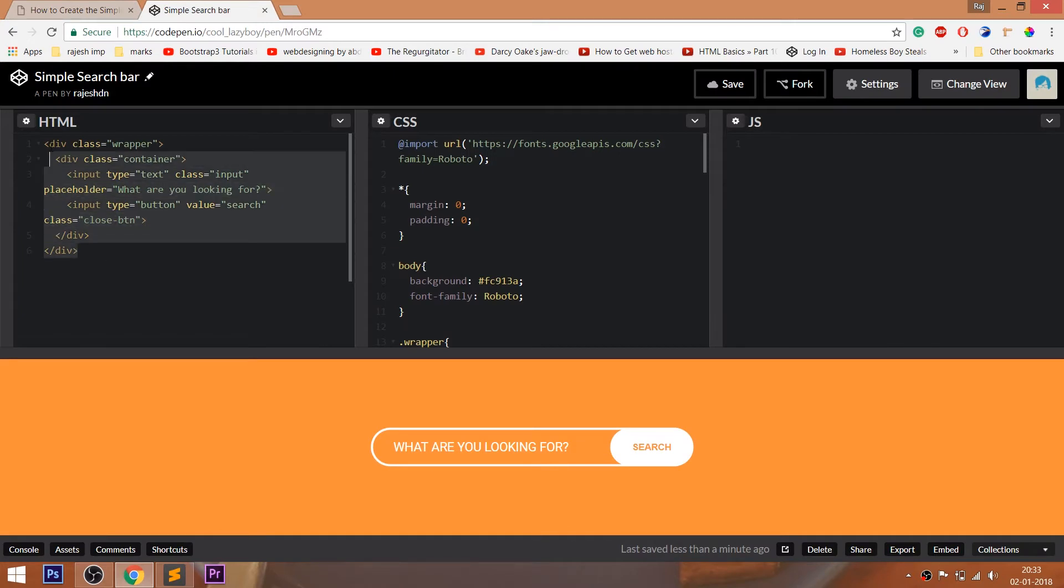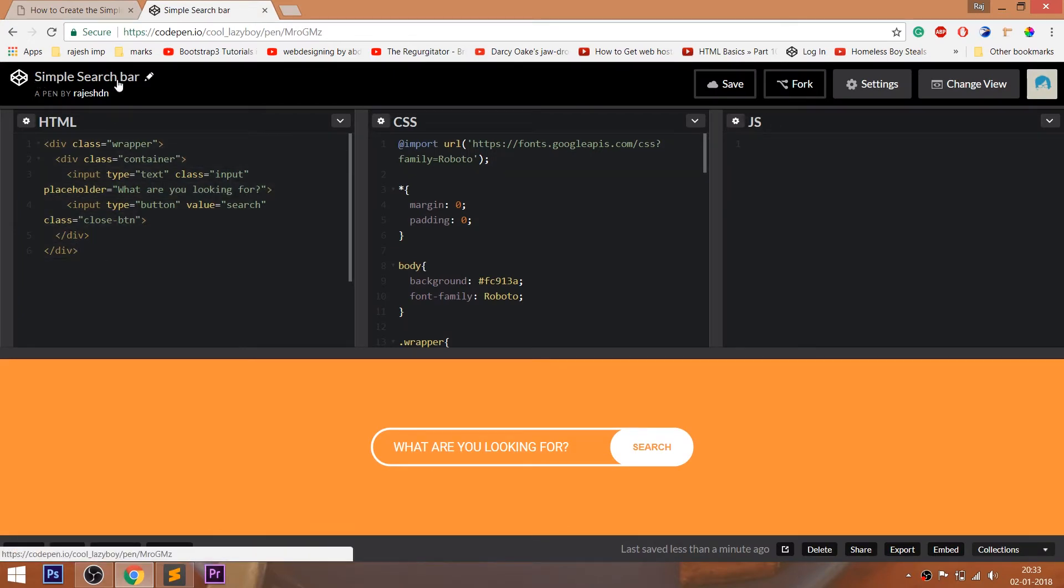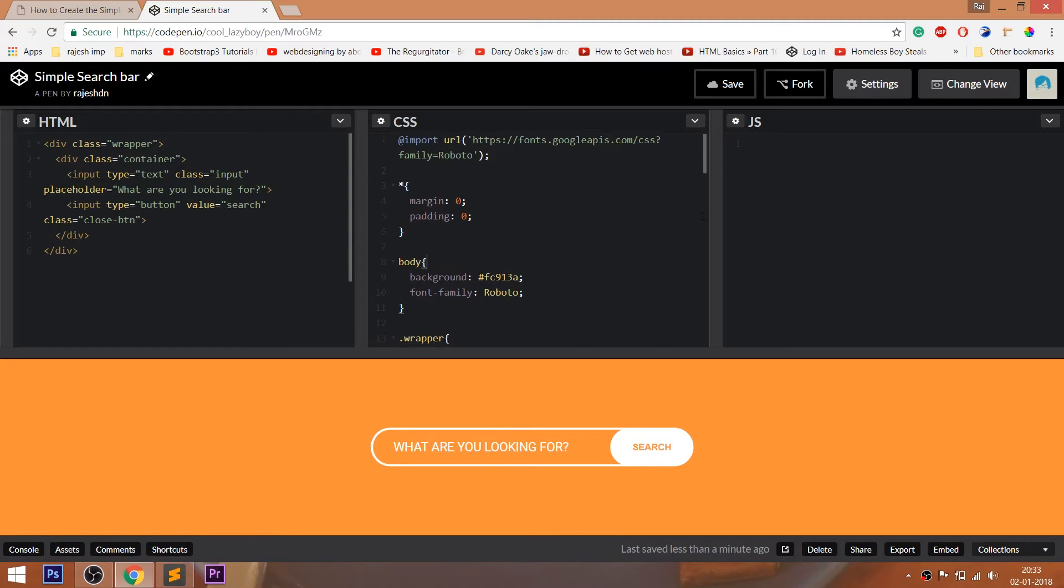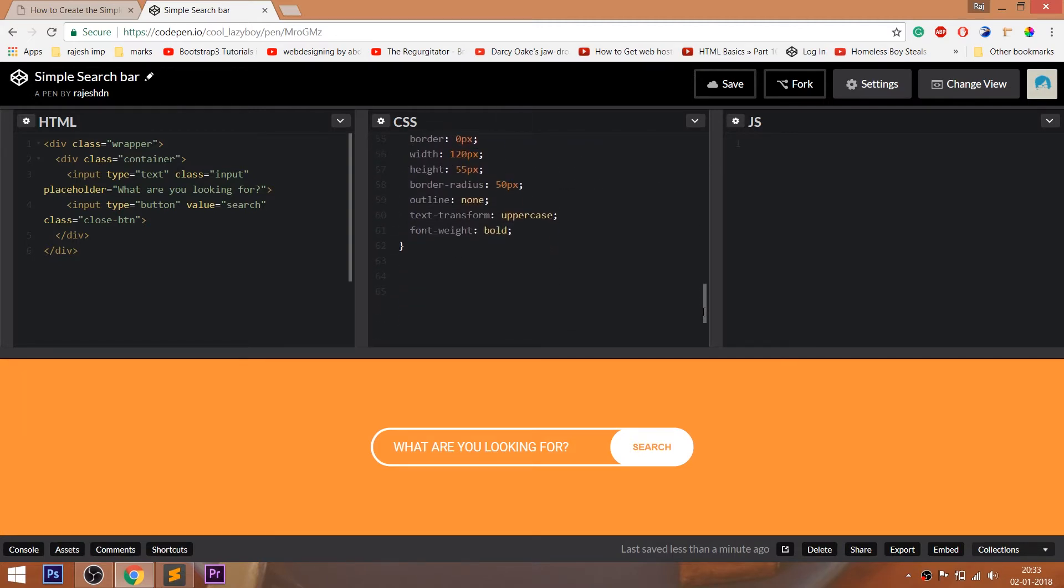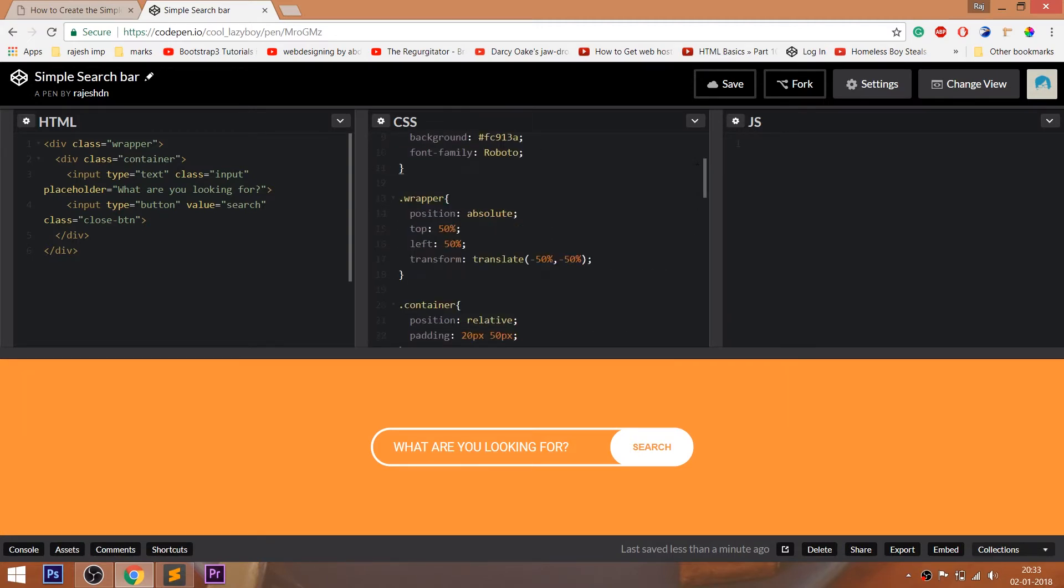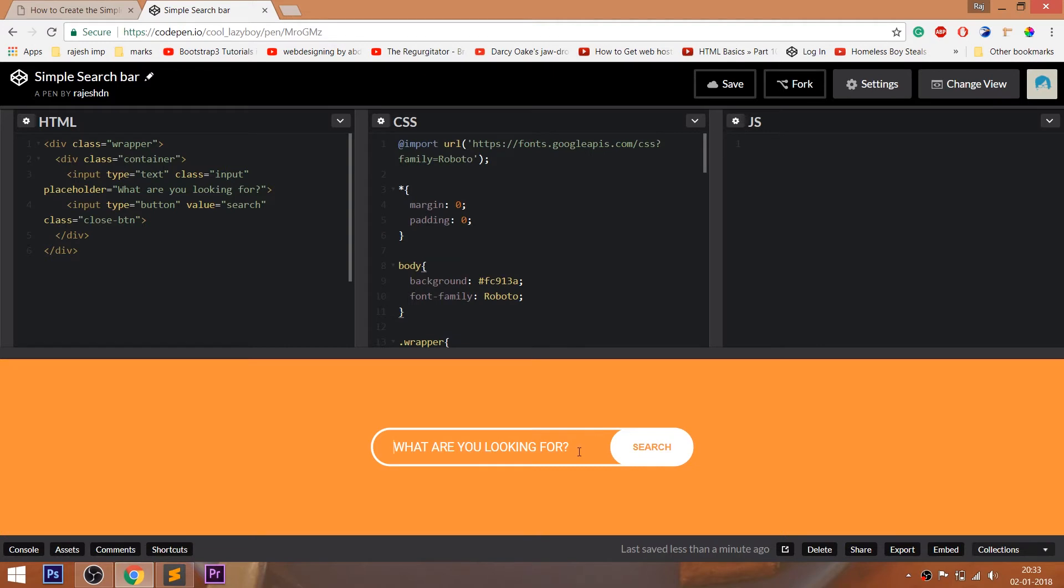For code, you can visit my CodePen profile. I'll drop the link to the code below this video. Feel free to visit my CodePen profile. CodePen is an online editor where we can edit our HTML pages and preview the result instantly. We can save our projects in it.